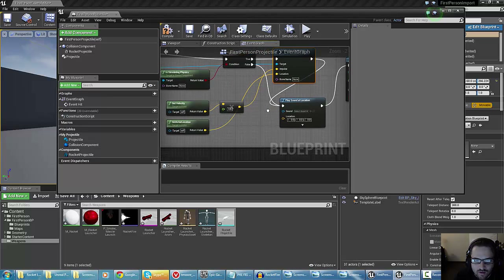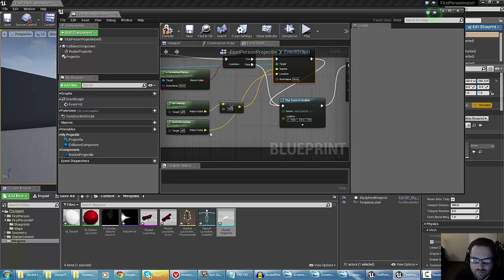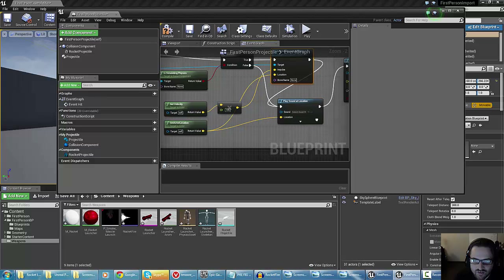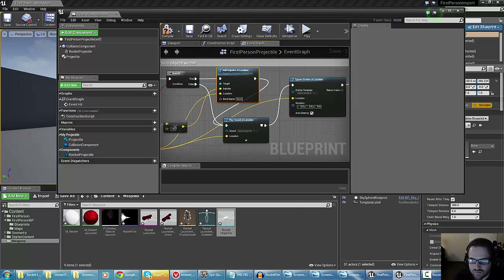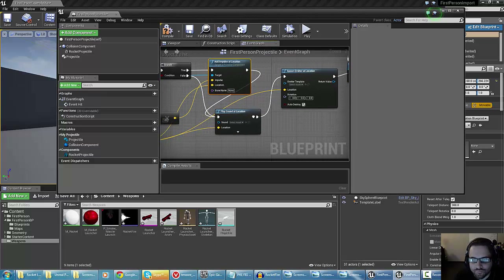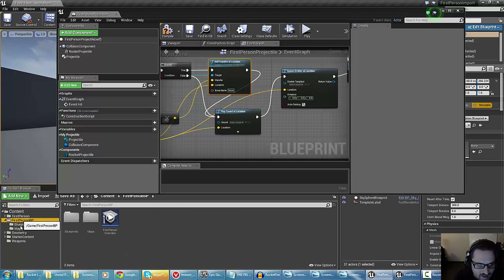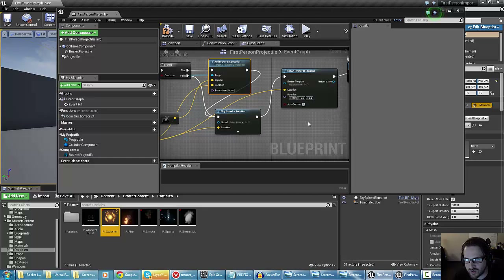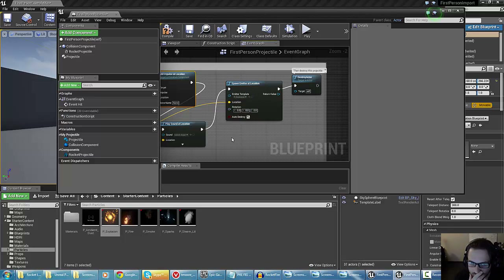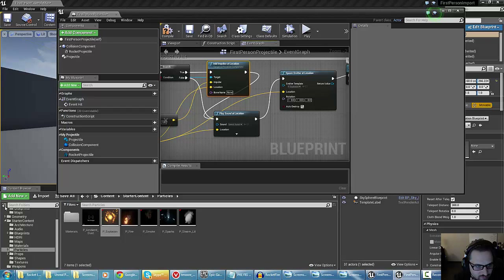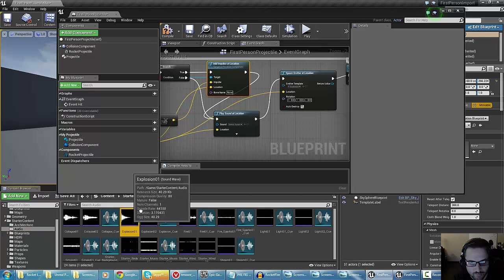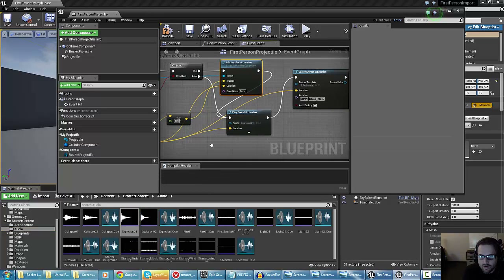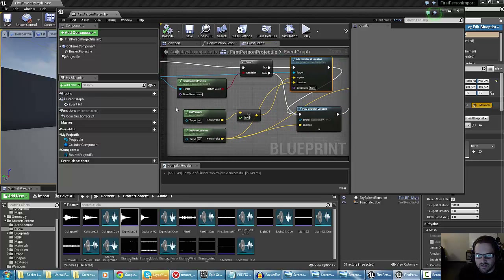Now that we've got that, I'll use 'get actor location' and plug that into the location for play sound and for spawn emitter at location. For the emitter, since I only have the starter content particles, I'm going to grab P explosion and plug that in. For your own project, you'd obviously bring in your own particles. For the sound effect explosion, I'll grab the built-in explosion and play it there — so it's going to play explosion one when it hits. Let me compile and see if that's okay, then go ahead and test this out.